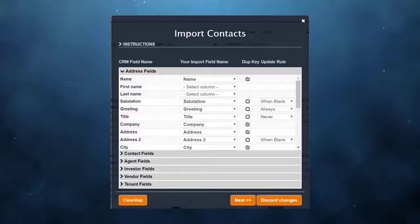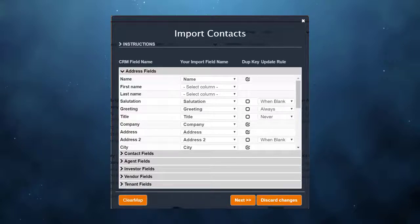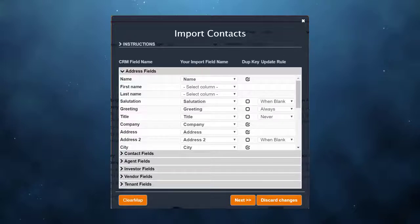For example, if you use first name as the only key, that wouldn't be unique. There are probably a lot of people in your database with the same first name, so using first name by itself as a key is not good enough.